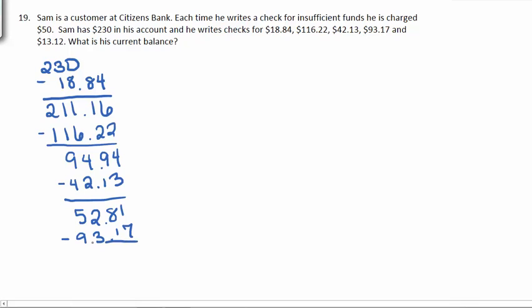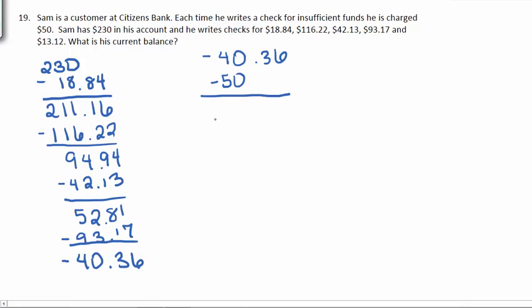The next check was worth $93.17, and he's now getting overdrawn. His balance is negative $40.36. Since he wrote a check for insufficient funds, his bank is going to charge him $50, so now his balance is negative $90.36.